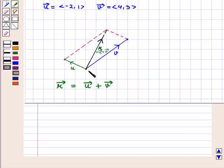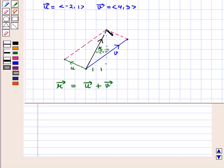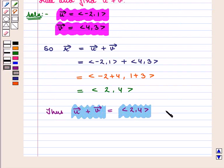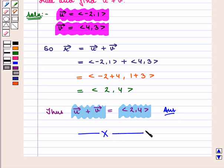That is equal to the ordered pair 2, 4. If we see in this figure, from the initial point we moved 2 units right and 4 units up to reach the terminal point of the resultant vector. So its components are given by the ordered pair 2, 4. Thus, vector u plus vector v is given by the ordered pair 2, 4, which is the required answer. This completes our session. Hope you enjoyed this session.